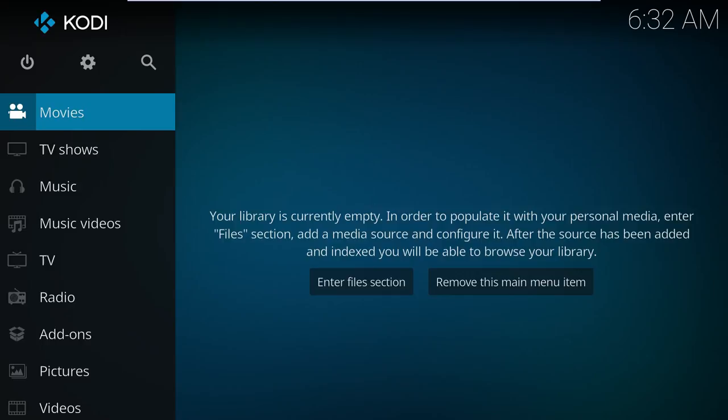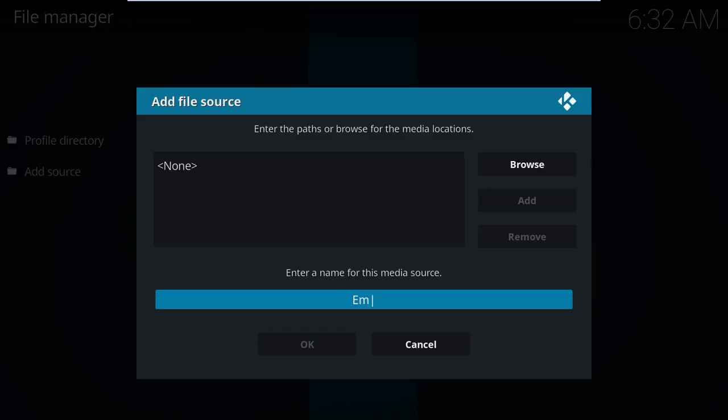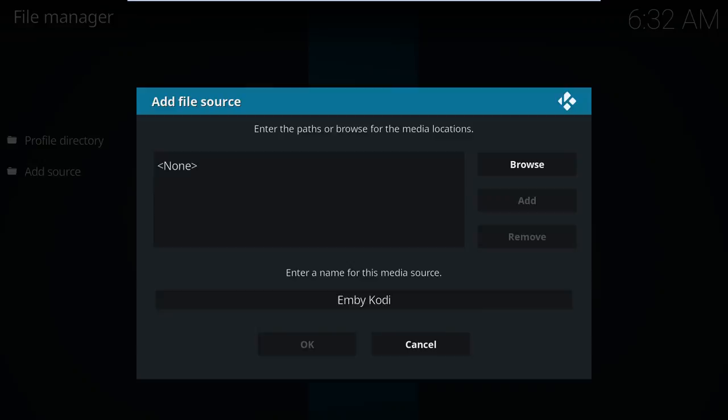Our path so far has been just a bunch of pointing and clicking. But unfortunately, we can't do that in this step. This does require some special voodoo. Specifically, we start by adding a new source via the file manager. It doesn't matter what you name the media source, but the URL needs to be http://kodi.emby.media.